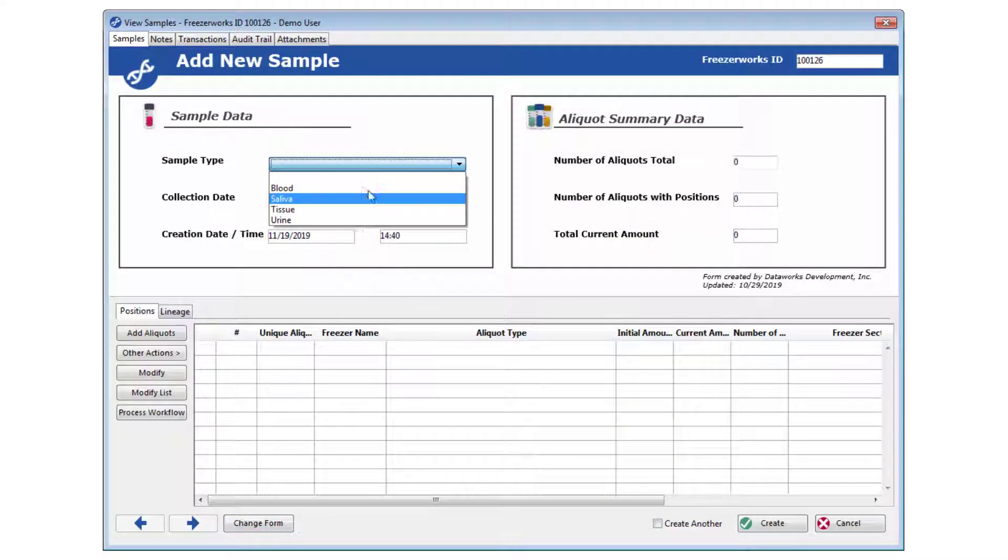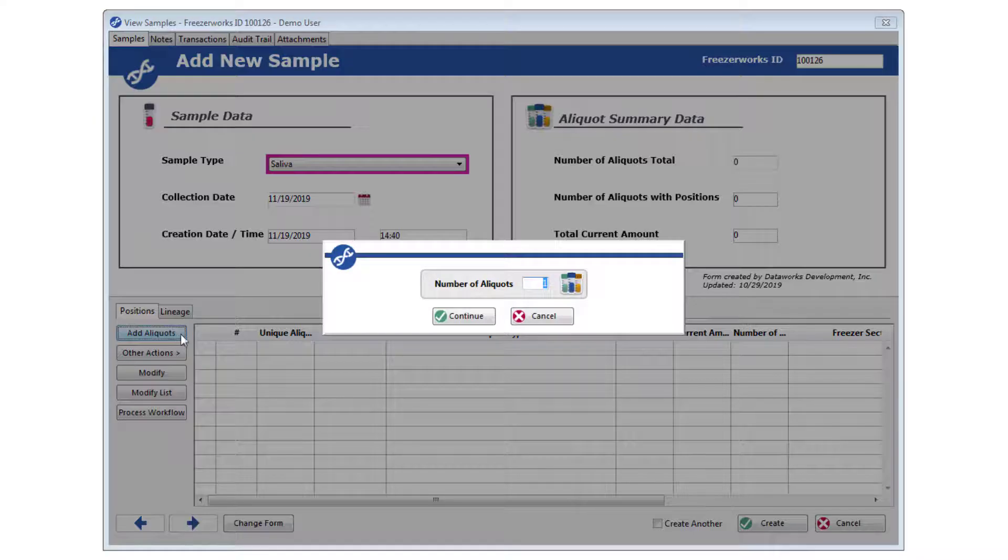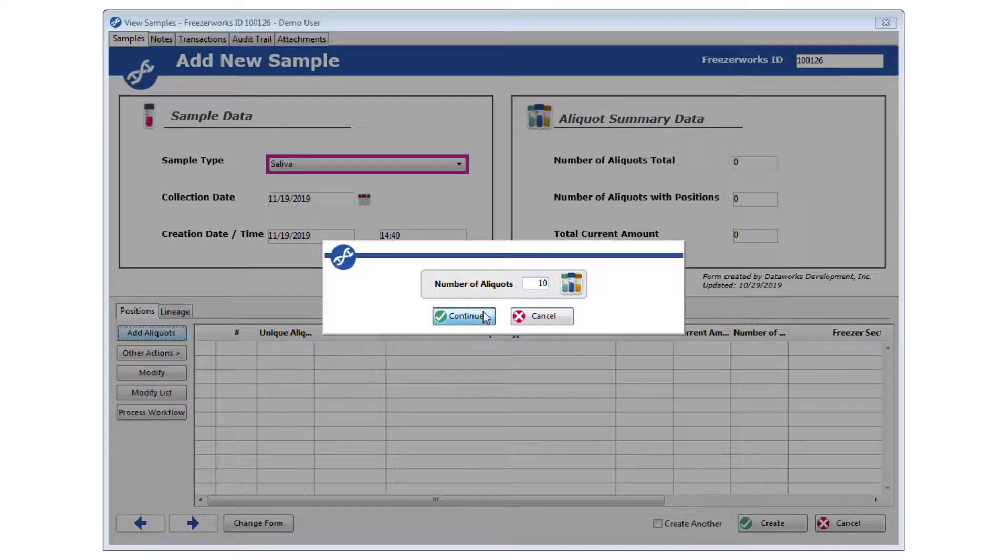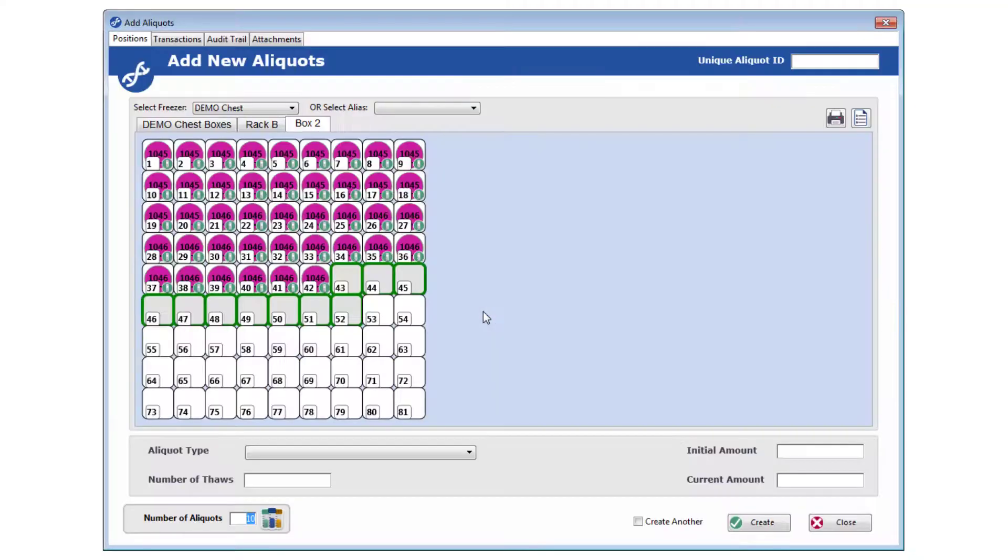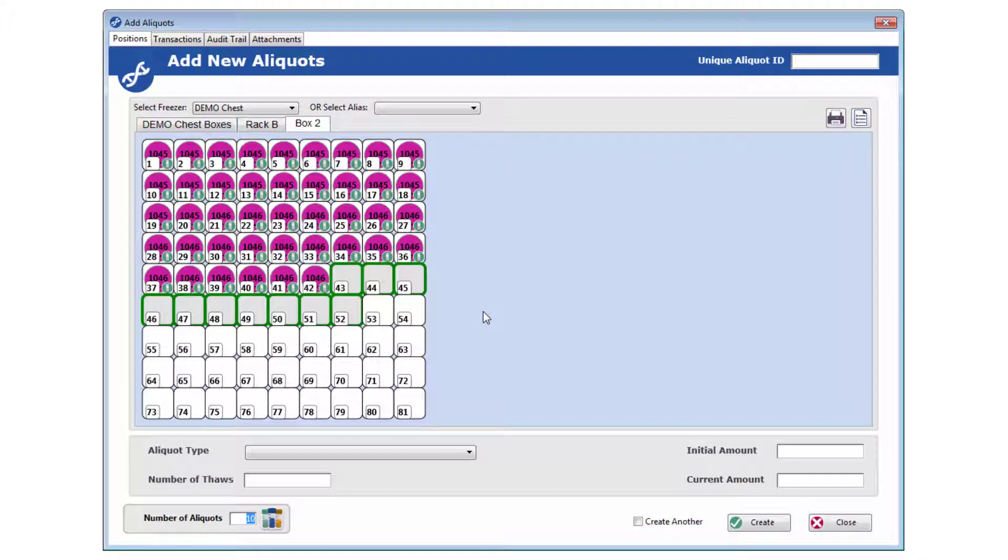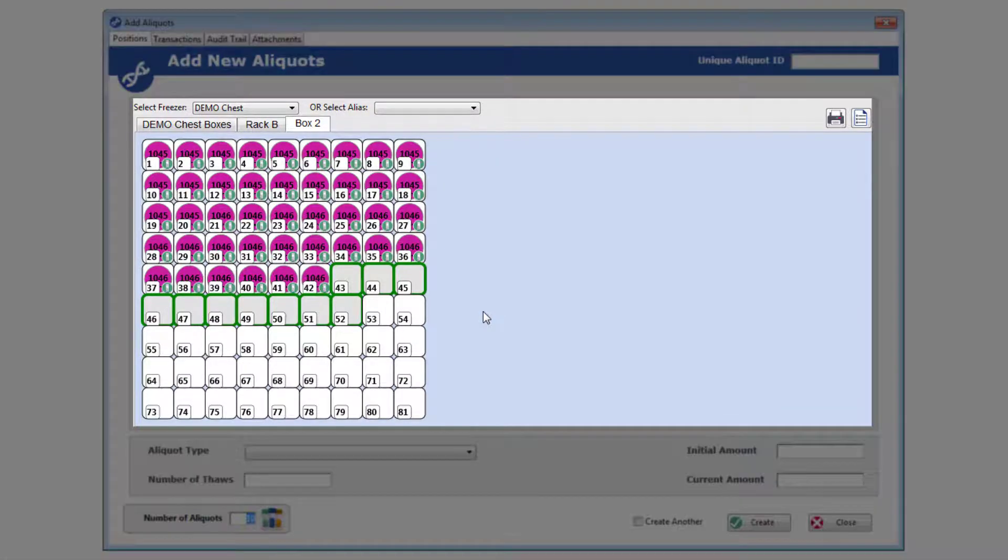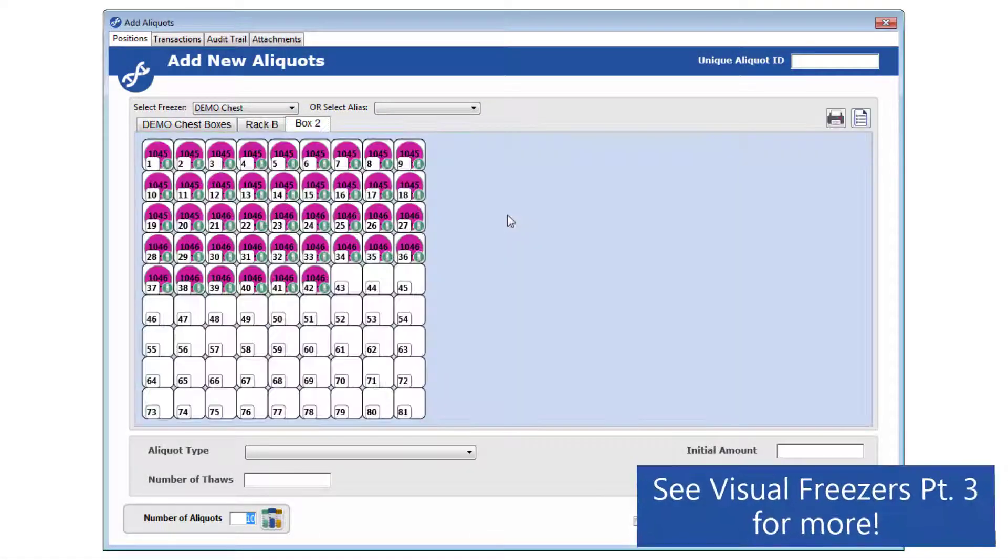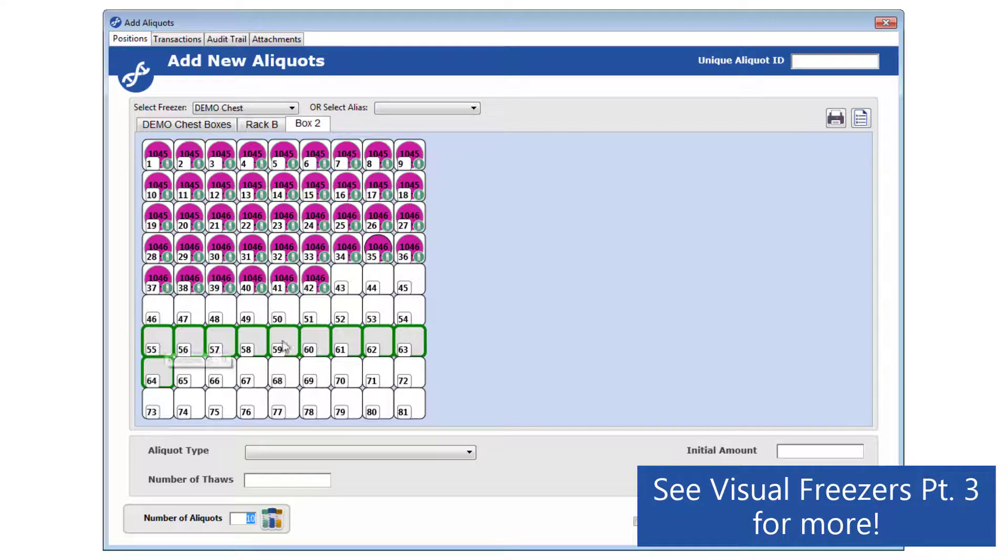Go ahead and enter data if you'd like, and click Add Aliquots, tell the system how many aliquots you want to create, and click Continue. The bulk of this particular aliquots entry form is taken up by the Visual Freezer graphic, where you can find a position to begin assigning all of your aliquots. Part 3 of our Visual Freezer series goes over this process in detail.